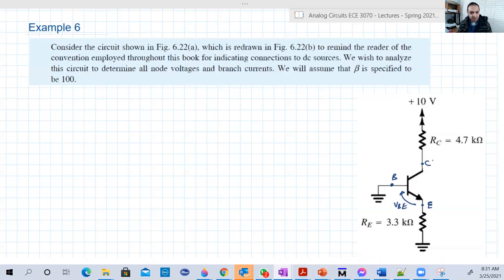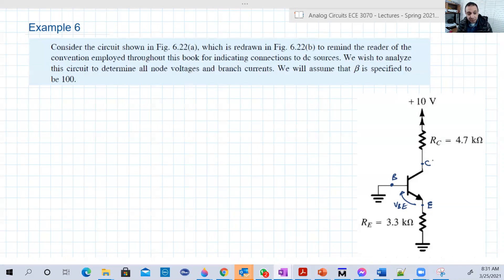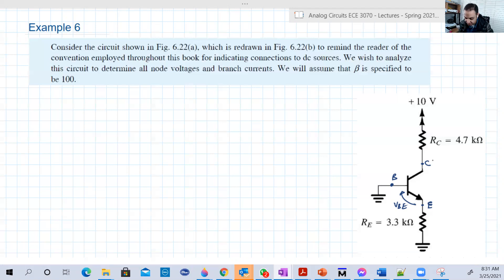As I said, you can assume whatever, then you can prove or disprove. If it was correct, you will find your numbers are consistent with your assumption. If it's not, then you change the assumption. That's it. So let's assume active region, although it's incorrect, and let's see what happens.